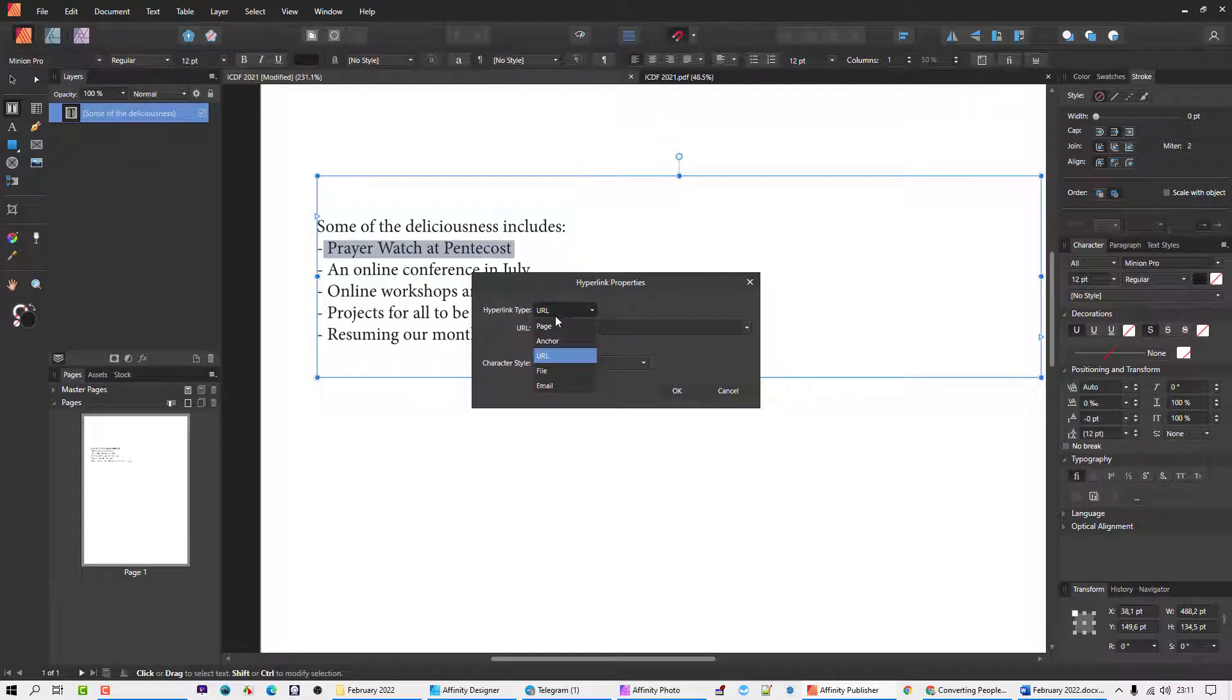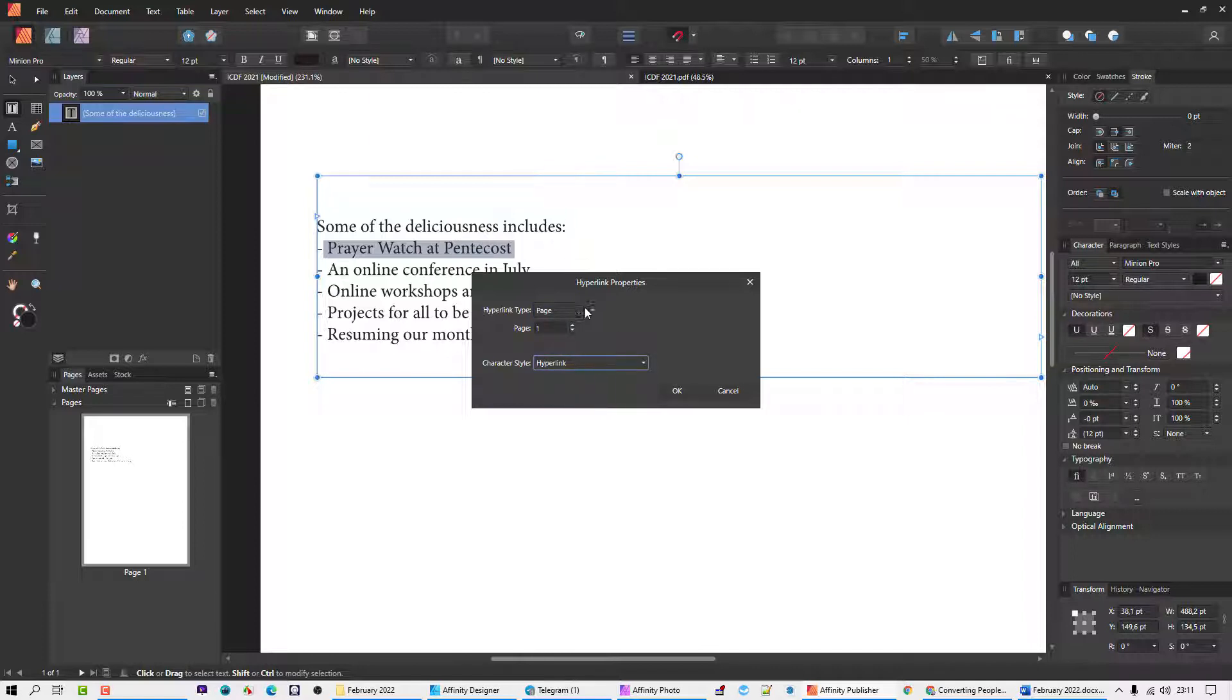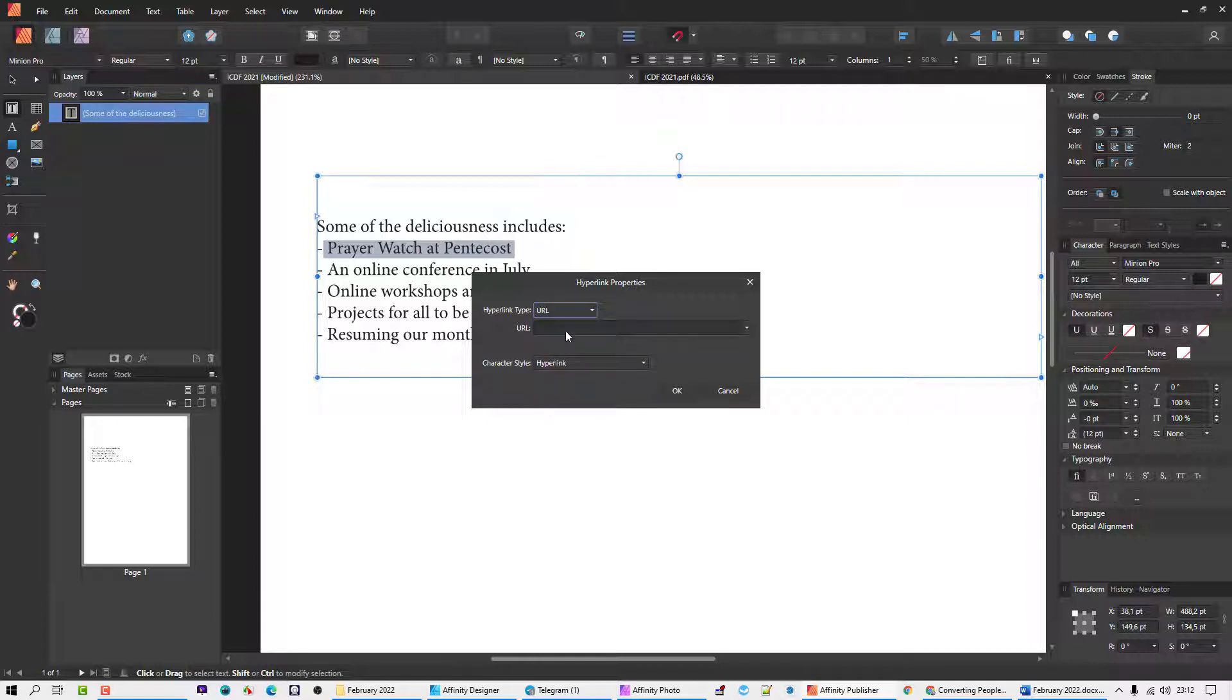So by default, it usually comes to Page, which means if you highlighted this area and you create a hyperlink to page one, it will go there. If there's multiple pages, you can go to select it there. Make sure that the character style is hyperlink when you want to do hyperlinks. And then you click there and go to URL. You can see the other options there. I'm not going to entertain that now. It's just for the URL.